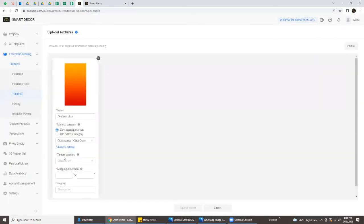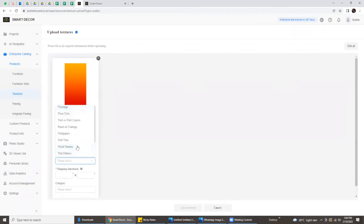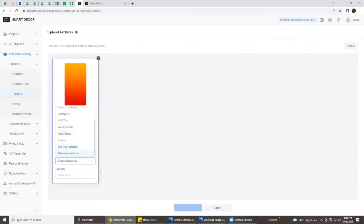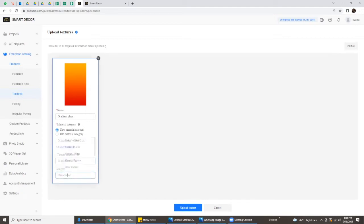Click Confirm, then fill in all the requirements. Select 3D Model Material because we want to apply it on windows or glass panels. Then under Category, if you have already created folders, you can select your folders accordingly. In this case, we'll put it under Not Classified since it's just a demonstration.